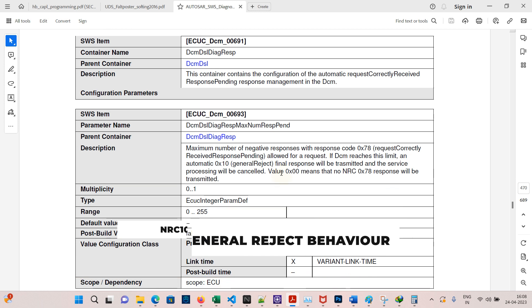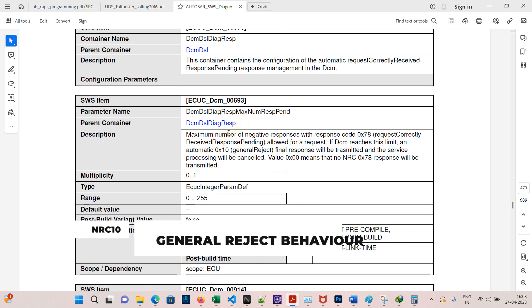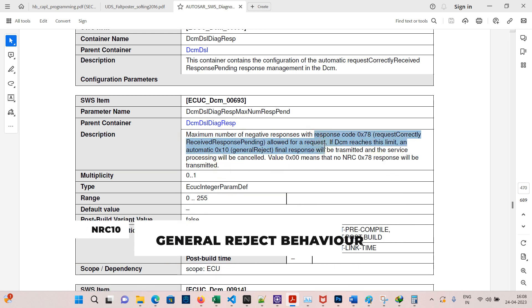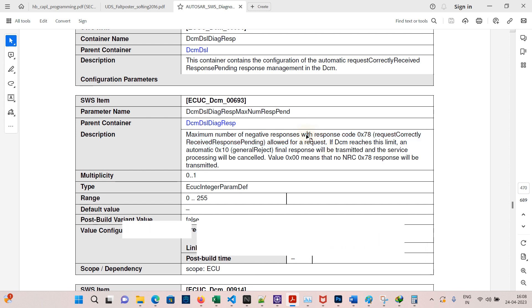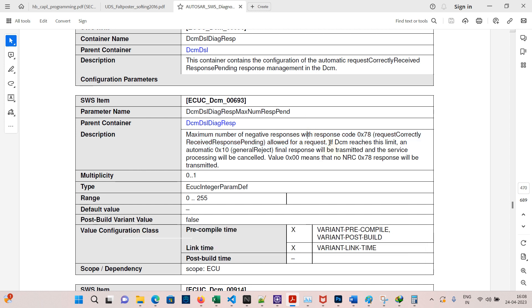Go to page 470. If the maximum number of response pending is 3, the DCM will send NRC 78 for three times. After this, it will send NRC 10, which is general reject, and the service processing is terminated. These details are all mentioned in the AUTOSAR documentation.